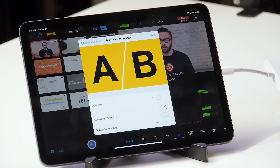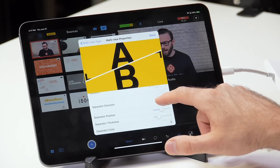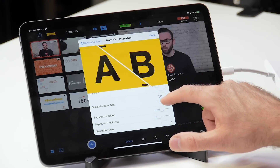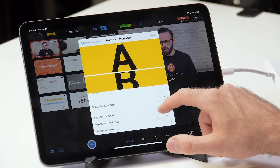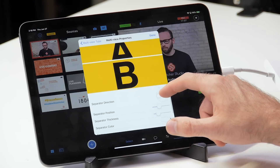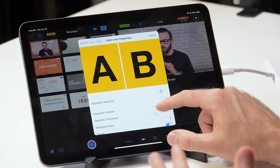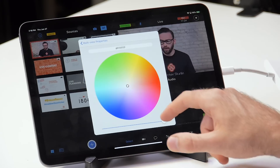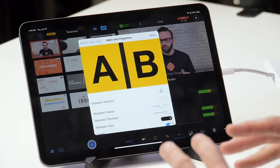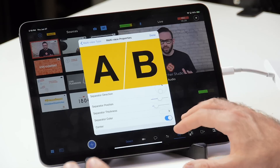Just like the last one, you've got a duration jog wheel so you can set a specific duration for this effect. You've also got a separator direction — you can choose to have this at any angle you want, and as you move it around you'll see that sources A and B switch sides based on where the separator is located. You can also move the separator left or right, up and down. For example, if the separator is horizontal you can move the position to the top or bottom; if it's vertical you can push one source to be very thin on one side. You can also change the thickness of the separator and its color.